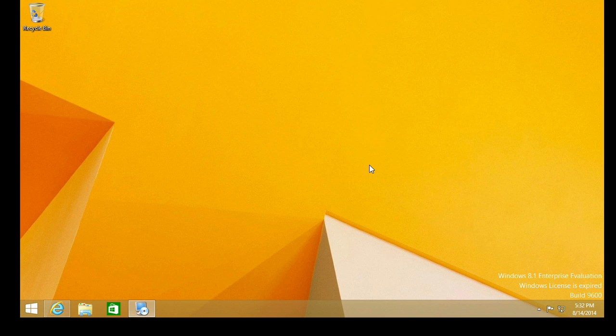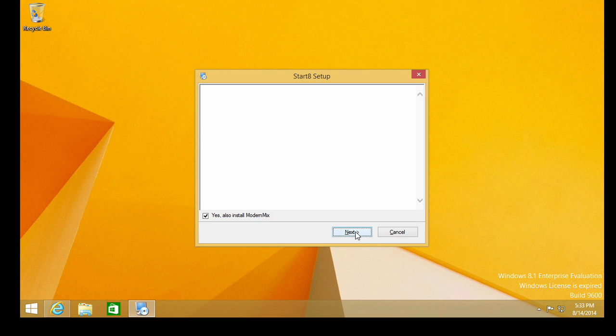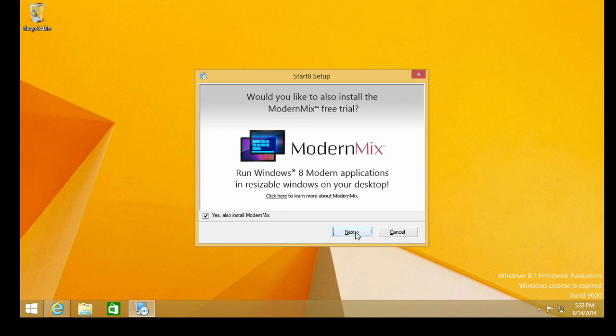So here I have launched the installation. We are going to agree to the license agreement.